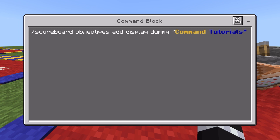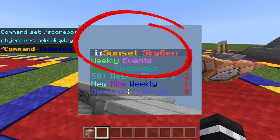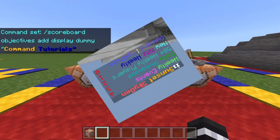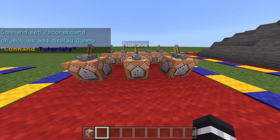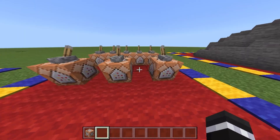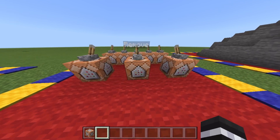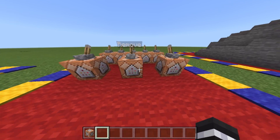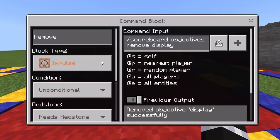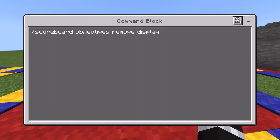I'll give you an example of that. This next command is not required — I just added it in case you want to remove the sidebar later. You want to type slash scoreboard, objectives, remove display. All this does is take away the sidebar in case you don't want it.